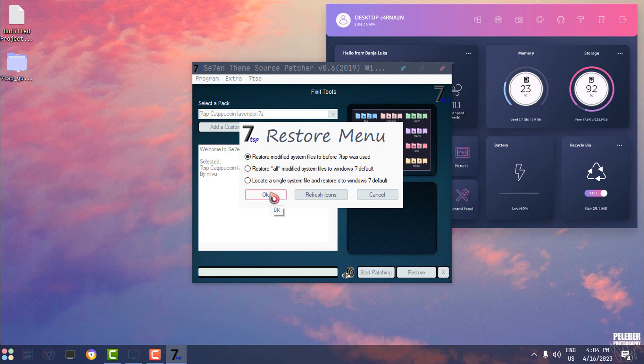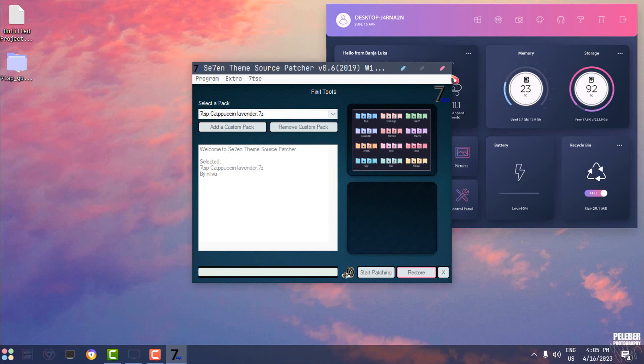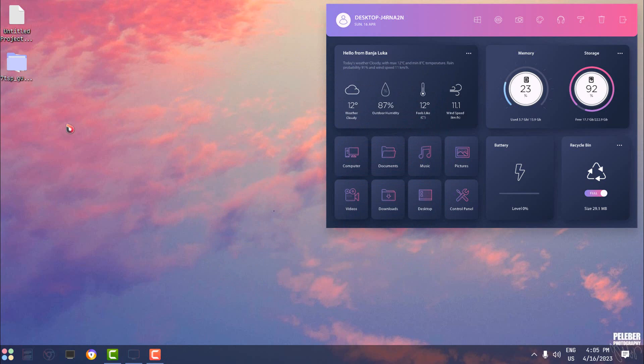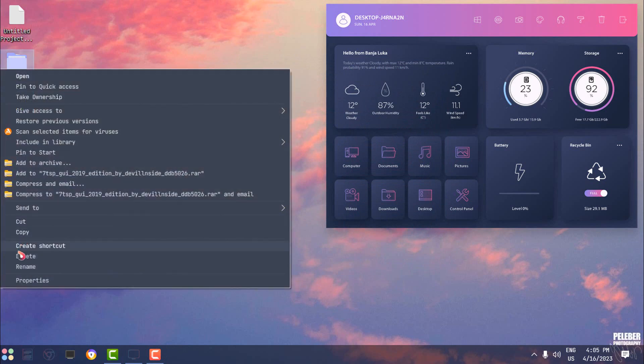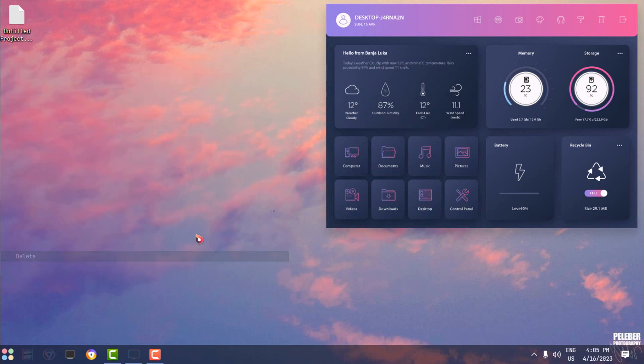And you need to restart your computer, and that's it. After that, if you don't plan to use 7TSP, you can delete the app, and that's it.